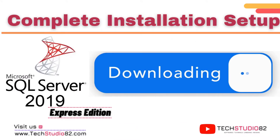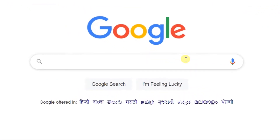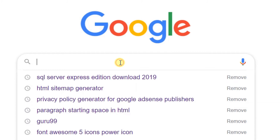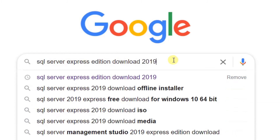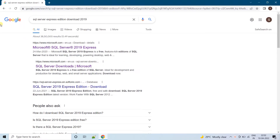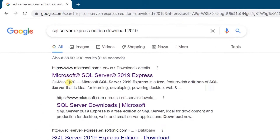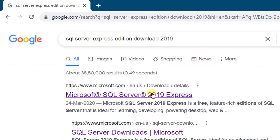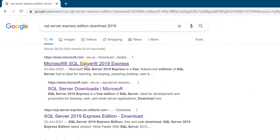Let's get started with the first step. We will download the software directly from the Microsoft official website. Open Google in any web browser and search with the keyword 'SQL Server Express Edition Download 2019'. Hit enter. On the screen you can see the Google search results. The first link, Microsoft SQL Server 2019, is the official website www.microsoft.com. Just click on that first link.